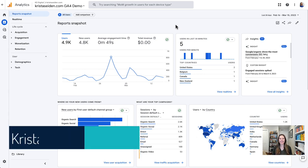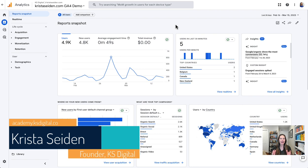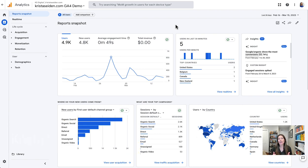Hey everyone, Krista Seiden from KS Digital here, and I wanted to give you a few quick updates to GA4 that have happened over the past year or so that I think are really great additions to help us all make the most of Google Analytics 4.